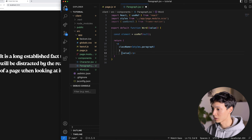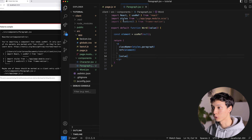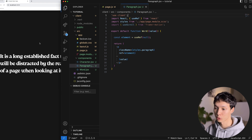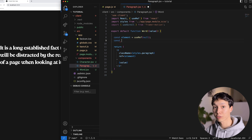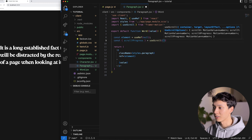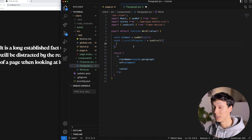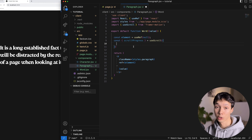It's giving me an error because I'm using client-side hooks, so I need to add the 'use client' directive. Now the error is gone. I'll use the useScroll hook and extract the scrollYProgress from it. The useScroll parameters are actually very similar to the Intersection Observer API — if you've used that in vanilla JavaScript, you'll understand this easily.